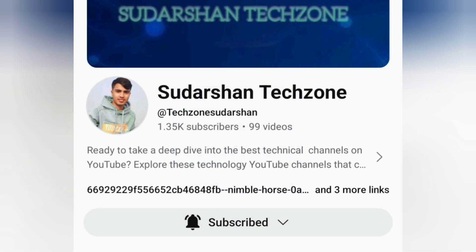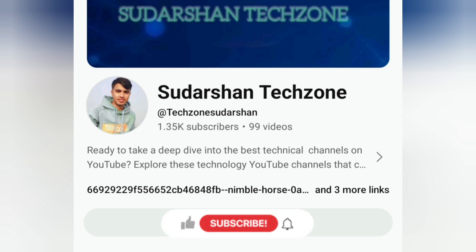If you like this video, then don't forget to subscribe and also hit the bell icon. Do like, comment, and share.